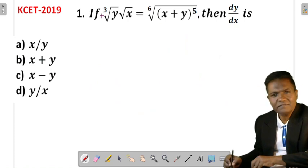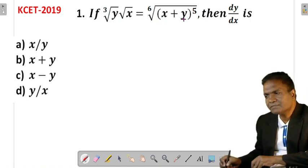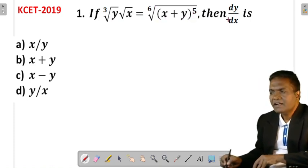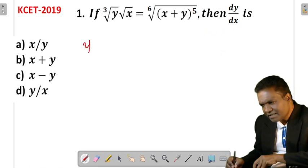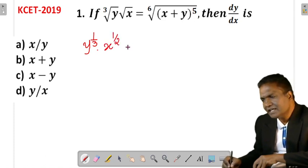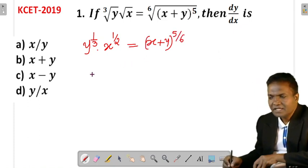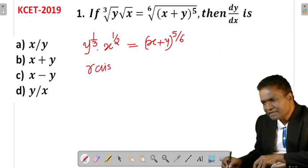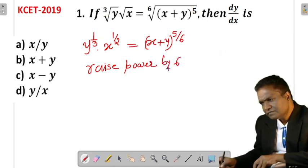Here is the first question: if cube root of y into square root of x equals to sixth root of (x + y)^5, then dy/dx is how much? I will rewrite it for clarity. I can write it as y^(1/3) into x^(1/2) equals to (x + y)^(5/6). If I raise both sides to the power of 6, what will you get?